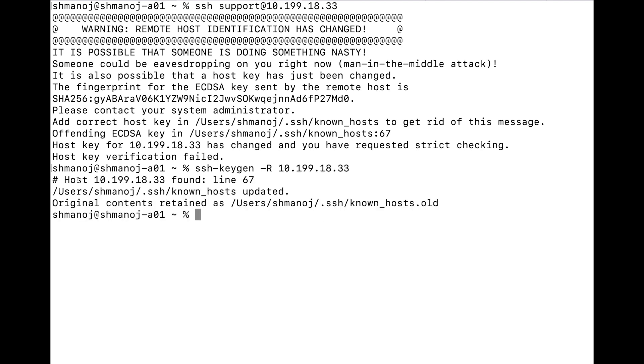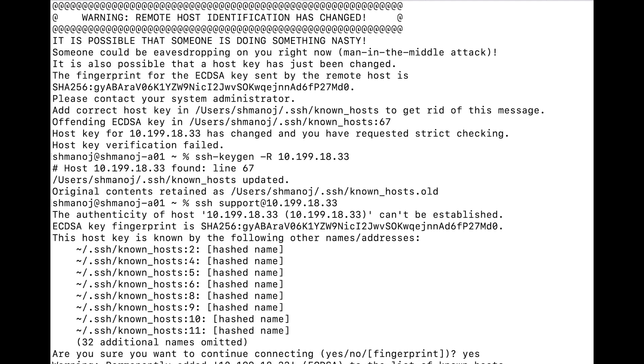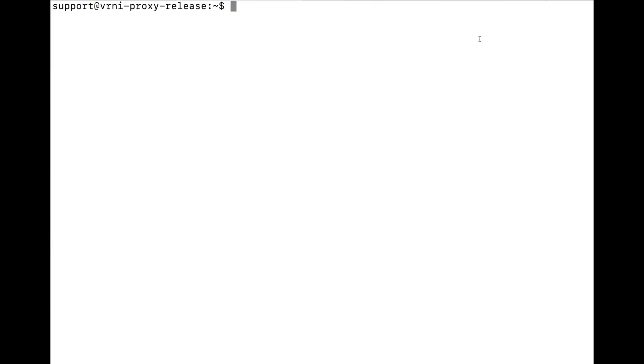You can see that it says the host was found on line 67, and you can see in the error above it was also on line 67, and it updated it. Now again I will try to connect to this machine and you can see it's asking me whether I want to continue. I will say yes, and then it's asking me for the password which is not shown on the screen. Now you can see that I'm able to connect to the system.